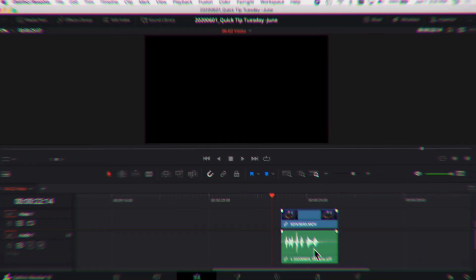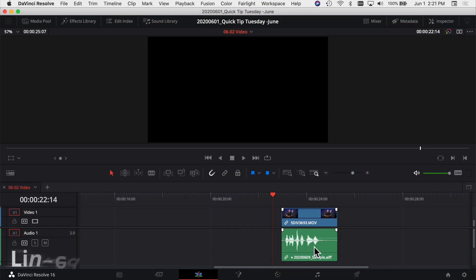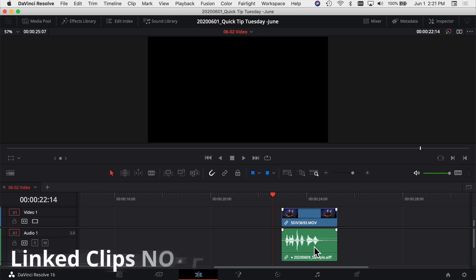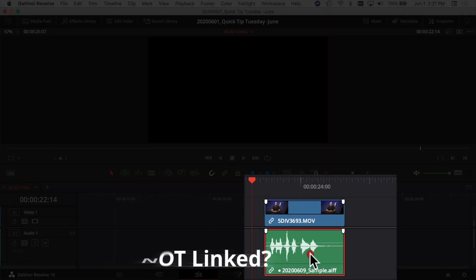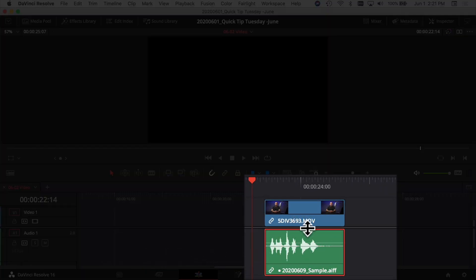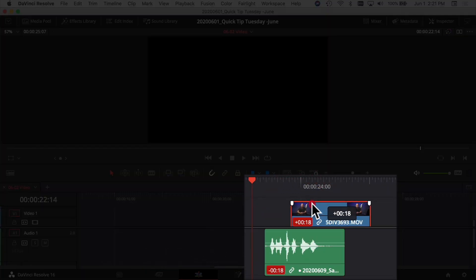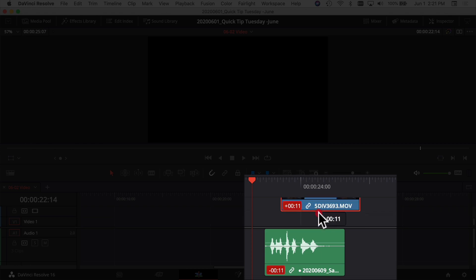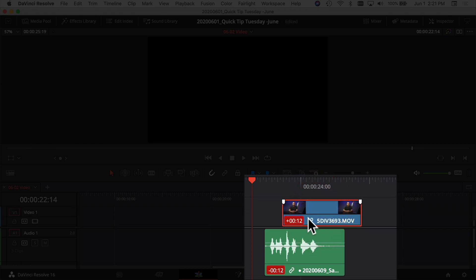So let's jump into DaVinci Resolve and start with our first quick tip. This is a question I've gotten a lot lately: when I click on my video or audio track and move it, they move separately — and why do they do that even though I have the little link symbol there and they're linked together? And then I get a little number here and I don't know what that means.